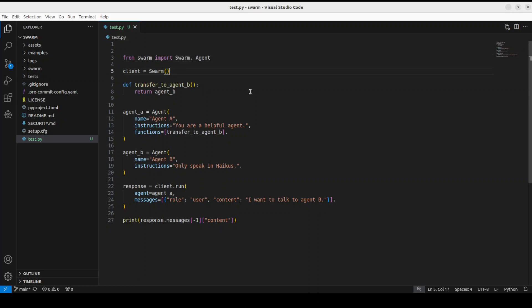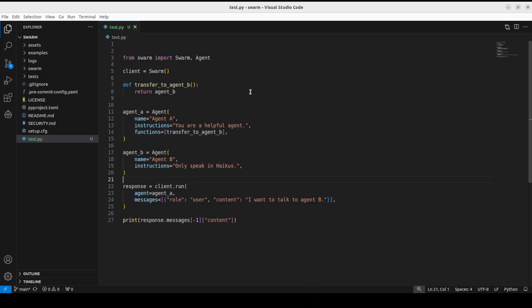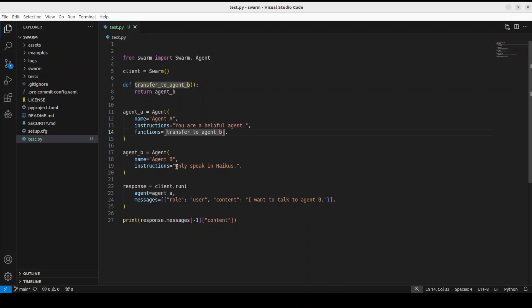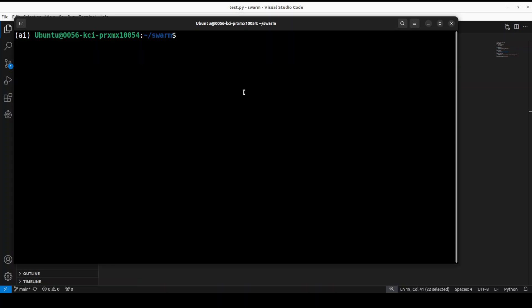What's happening here: we're importing the Swarm and its Agent, initializing the Swarm, and transferring it to an agent. This client is running, instantiating Agent A. There are two agents - Agent A and Agent B. This is the name and instructions for the agent, and this is a function the agent needs to do which transfers to Agent B. Agent B's task is to only speak in Haiku. We're running it with the message 'I want to talk to Agent B' and printing it.